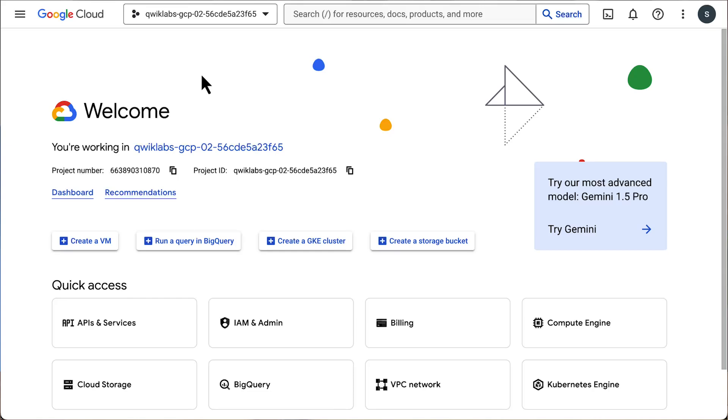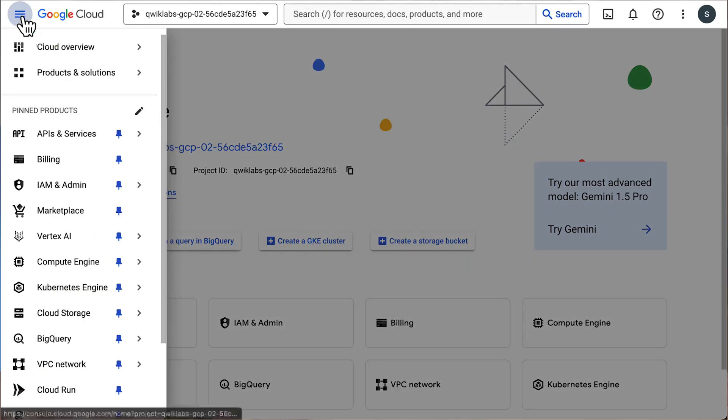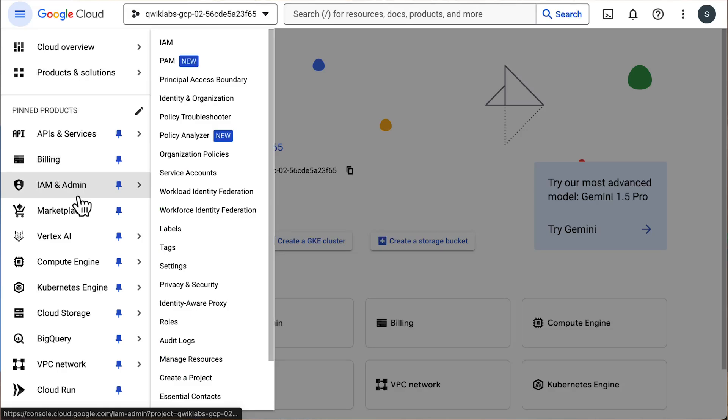Let's take a look at how to set up custom roles. We're going to create an instance operator role — we want some users to have permission to start and stop virtual machines, but not reconfigure them. We're in the Google Cloud Console, so let's go to the navigation menu, then IAM and Admin, then Roles.